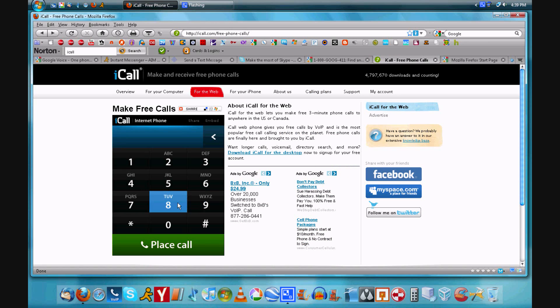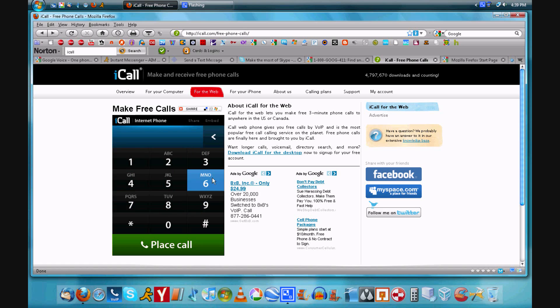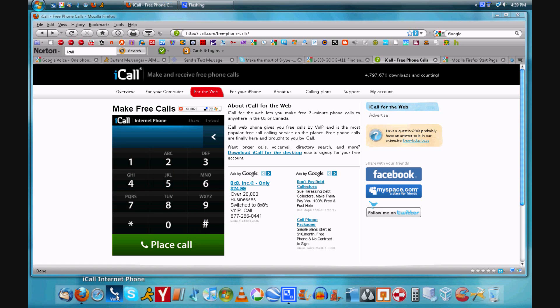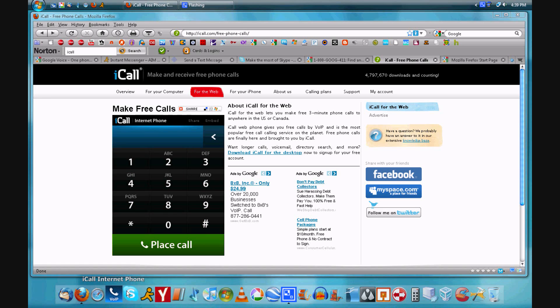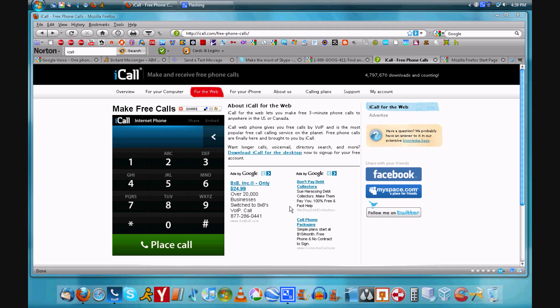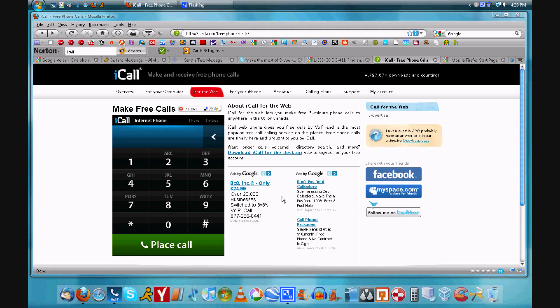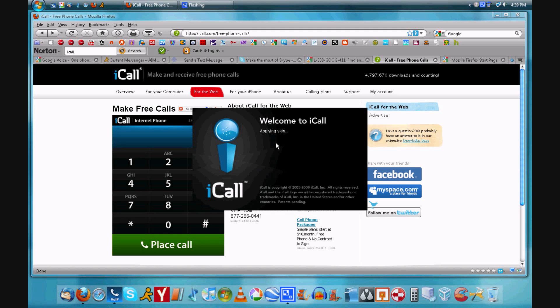And our next option and unfortunately our last option is iCall. Now you can dial on their web interface or you can download their desktop app. You can also get voicemail I believe on their desktop app which is very convenient.